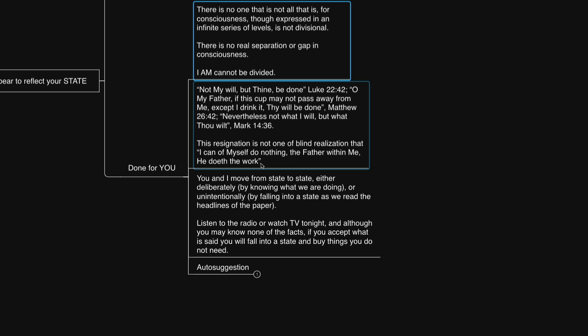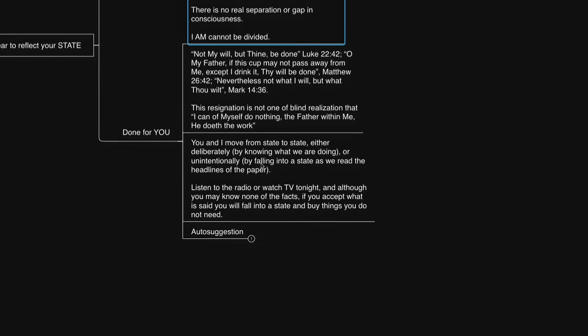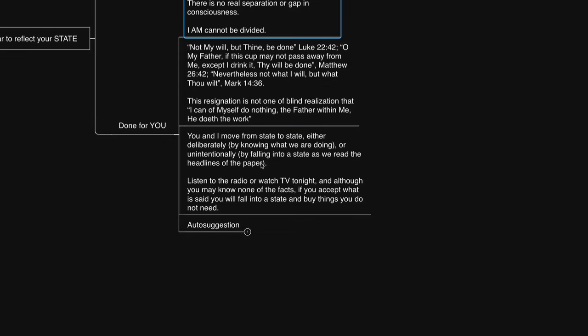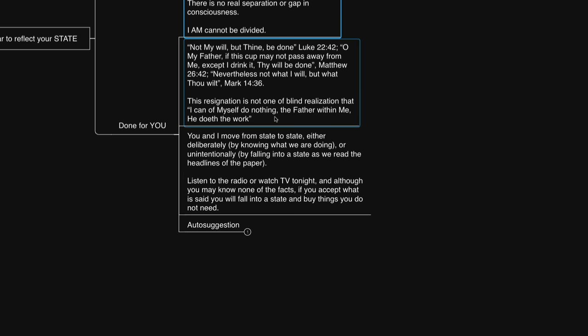What we actually do then is imagine, simply imagine, that we already are all that we desire to be and observe it occurring to play out without trying to manipulate, and others show up automatically to reflect that state. Our responsibility is to think feelingly from the end and all changes.